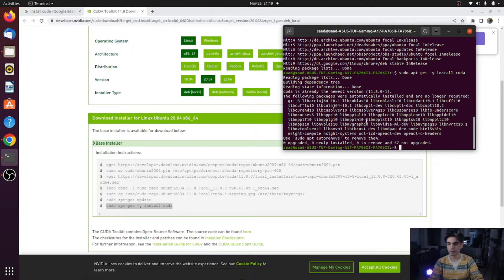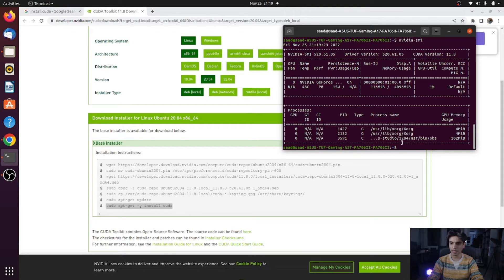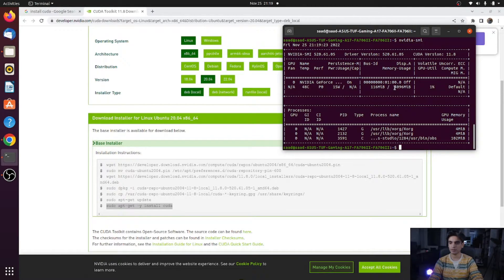I have already installed CUDA, so it shows it is already the newest version, 11.8.0. After installing, verify the installation by typing nvidia-smi in your terminal. It will display a window showing your GPU name, the percentage of GPU resources used, and the GPU memory. For example, I have 4 gigabytes of GPU. If this window appears, CUDA is installed properly.